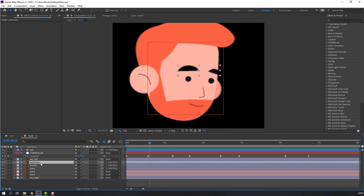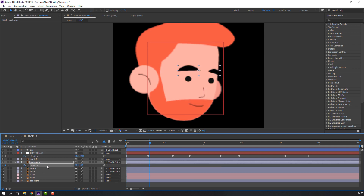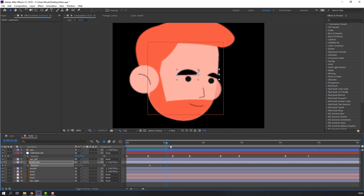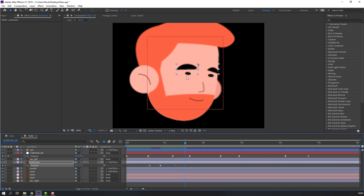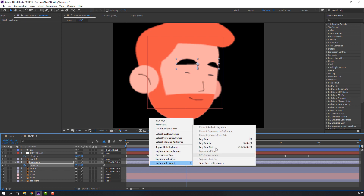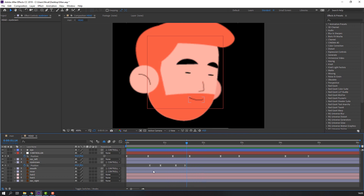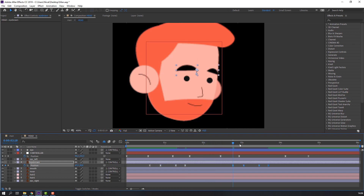Select this eyebrow, press P to make a position keyframe. Go here and move it here. Make a new keyframe for the eyebrow, go here and move up. Select keyframes, right-click and apply Easy Ease. Select the eyebrow keyframes, Ctrl+C and paste here. Go here, make a new keyframe, and Ctrl+V again.